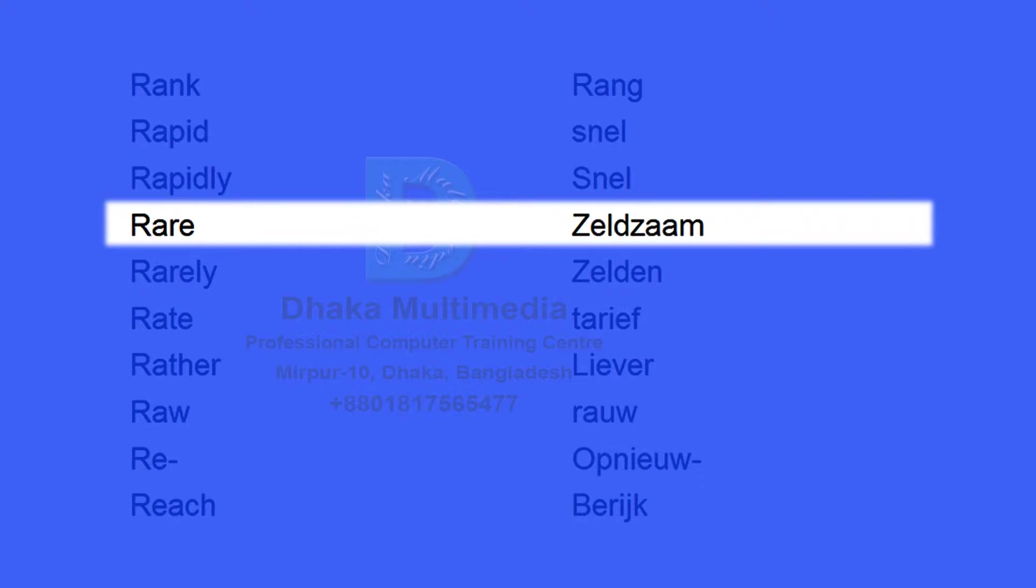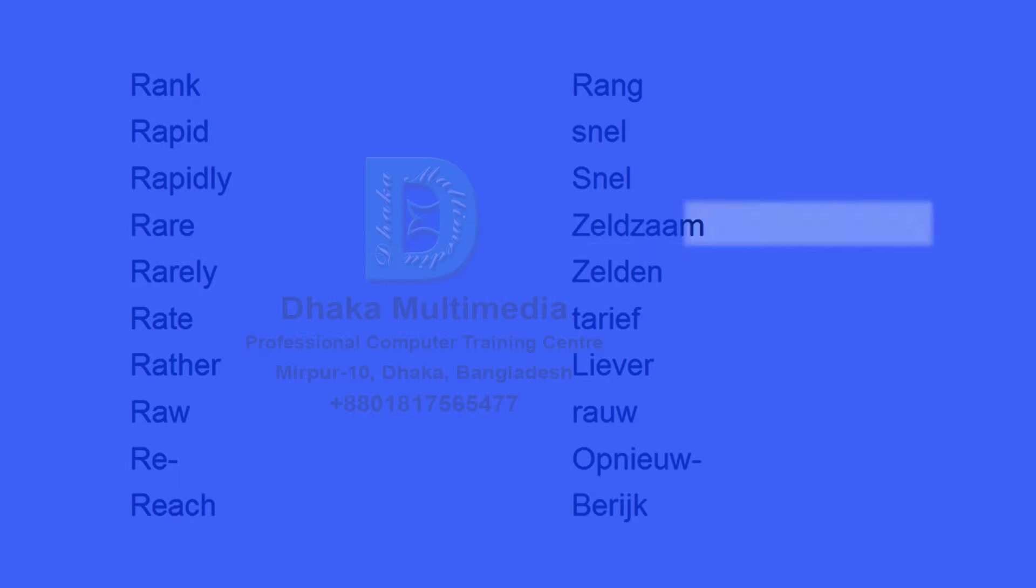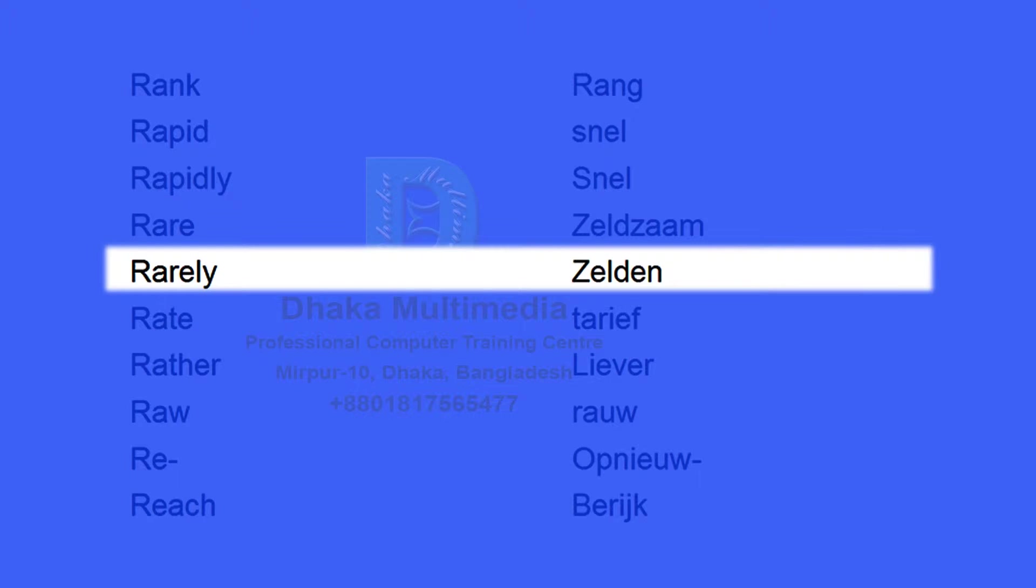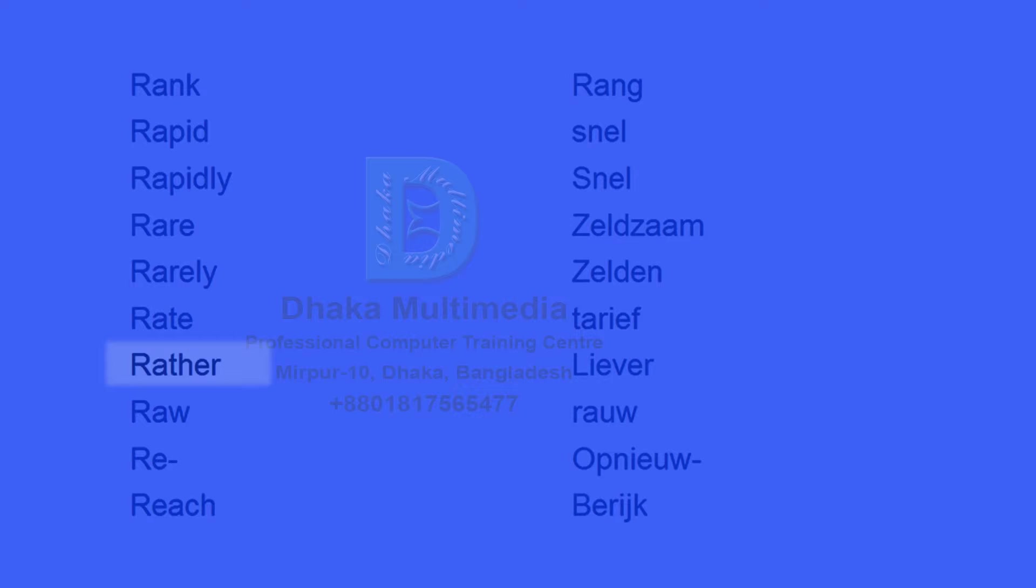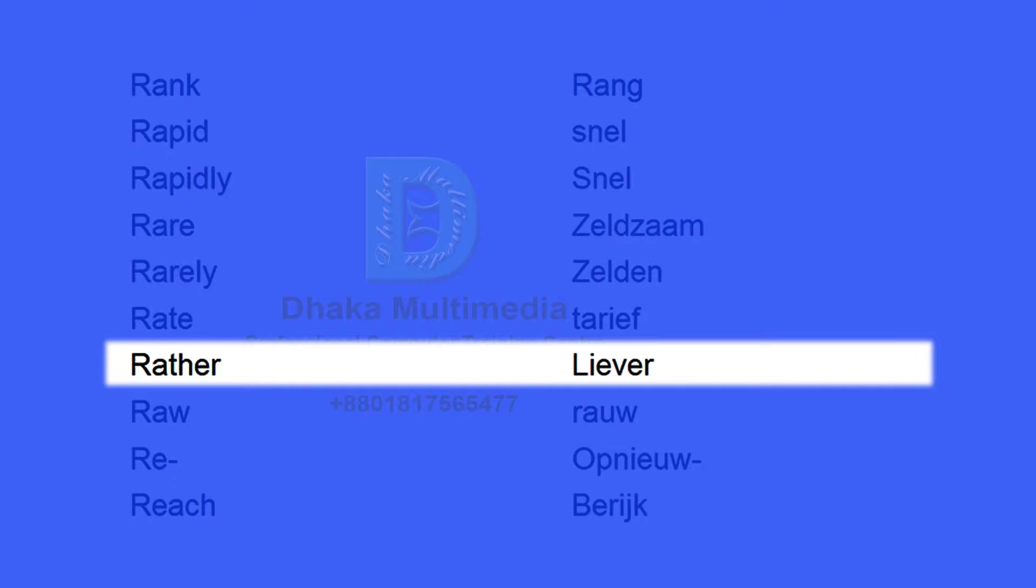Rare. Zeldzaam. Rarely. Zelden. Rate. Tarief. Rather. Liever.